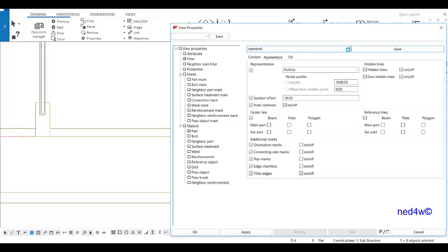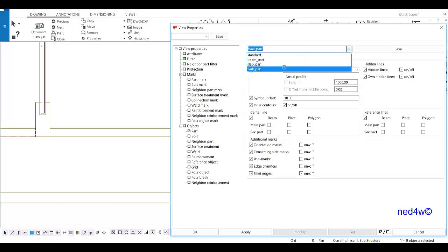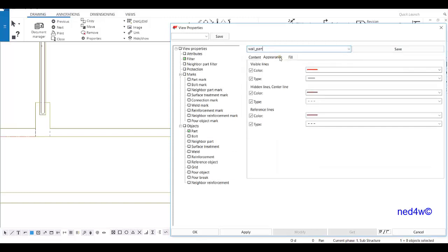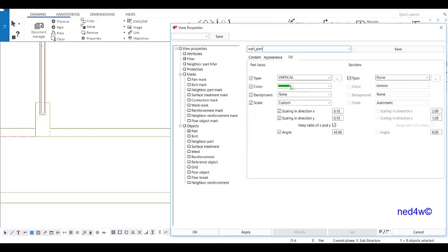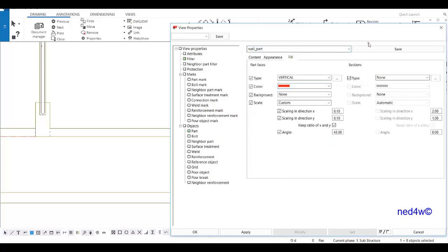Let's check the wall again — I need to change the hatch color to match. The color of the line is red, so the color of the hatch must also be red. Then save.